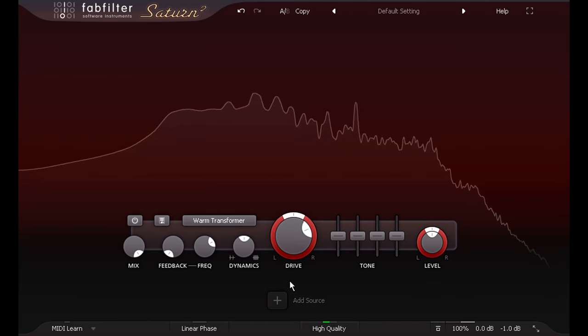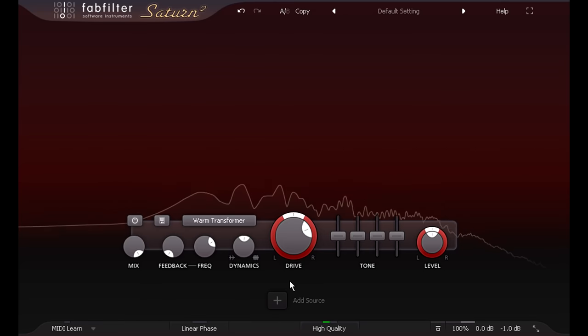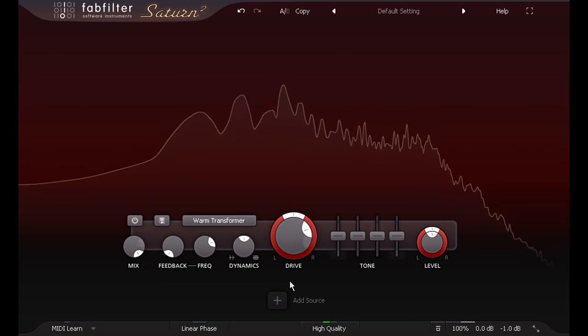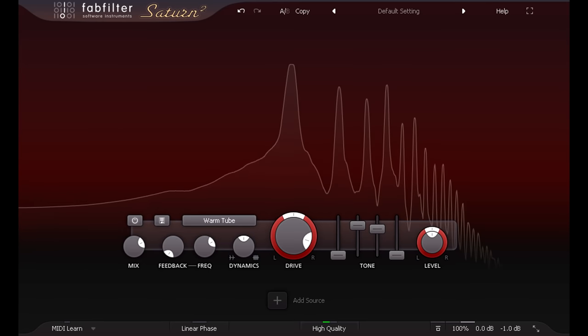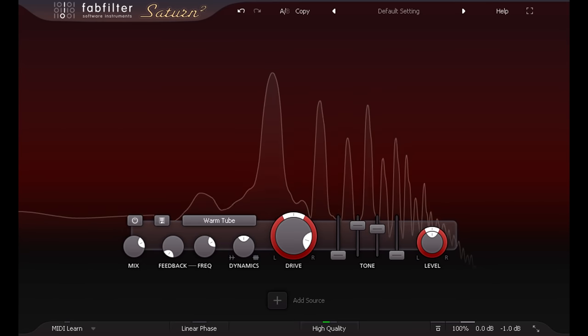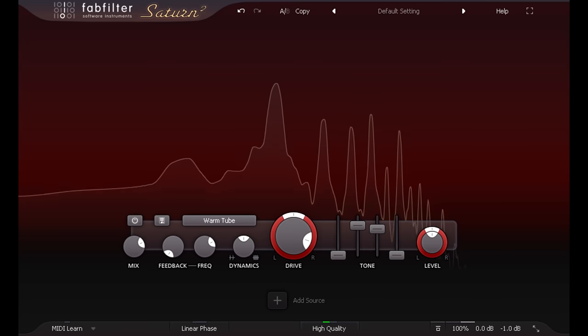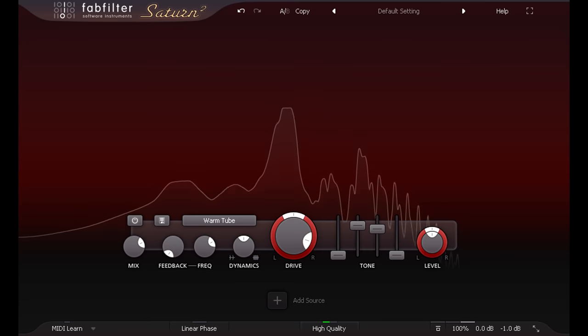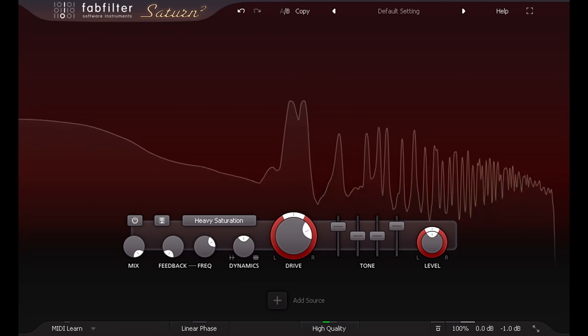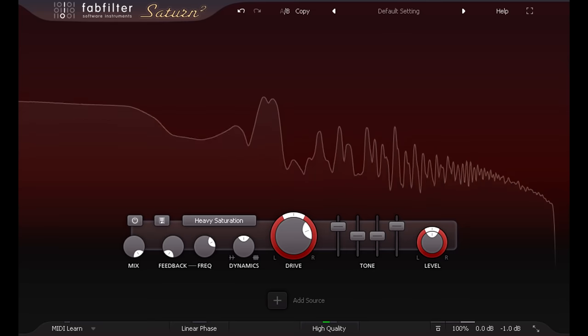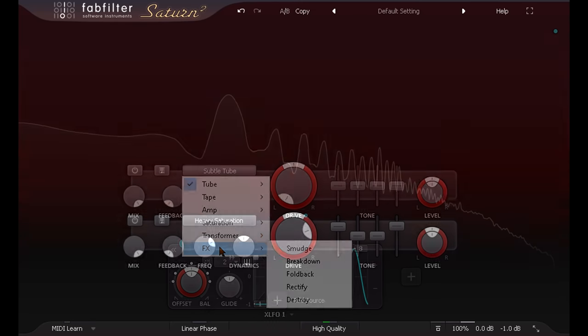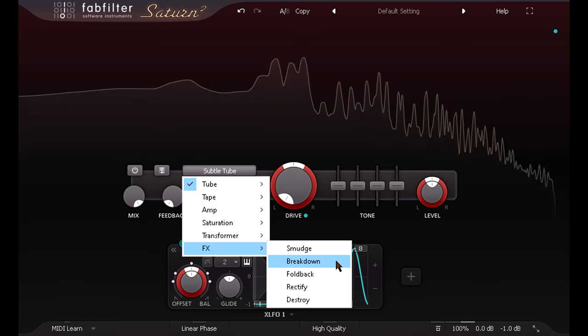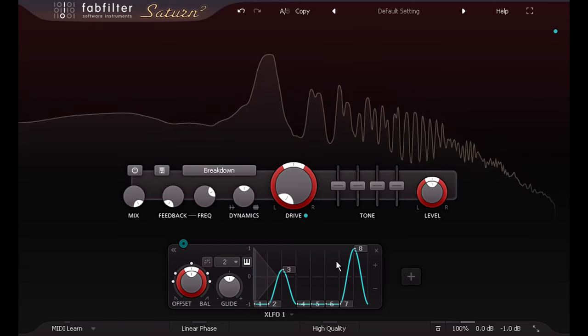If you're using an amp sim, or re-amping, you can run Saturn 2 before the amplifier, where it can act like an overdrive, or a fuzz pedal, or I could use the new breakdown style to create whammy bar style pitch shifting.